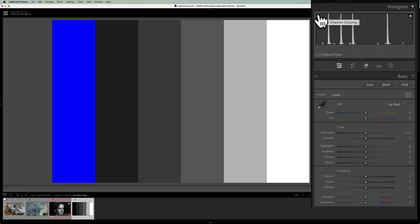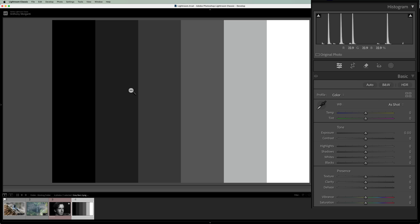What you'll find is all of the sliders we're going to be talking about — texture, clarity, dehaze, contrast, and sharpening — will only affect the shades of gray between absolute black and absolute white. They won't affect absolute black and absolute white at all.